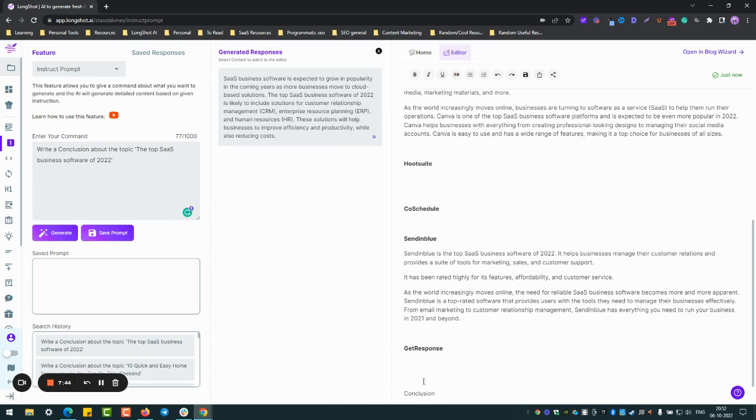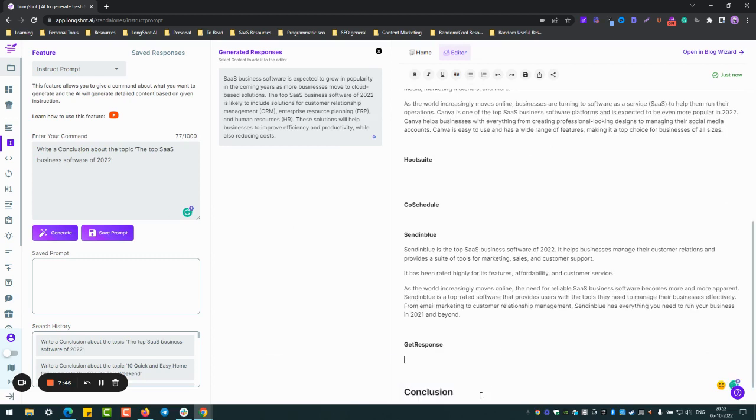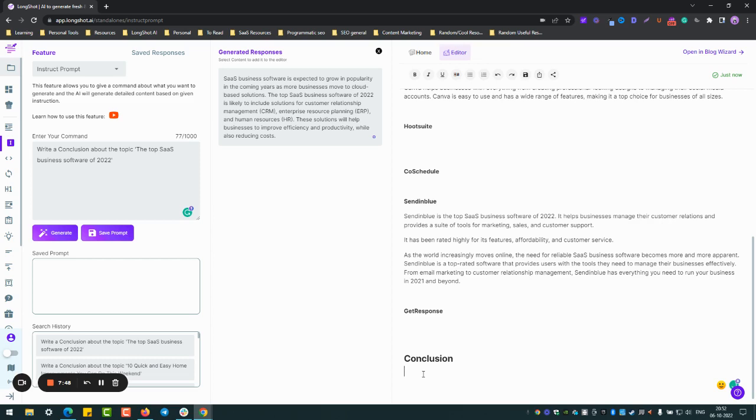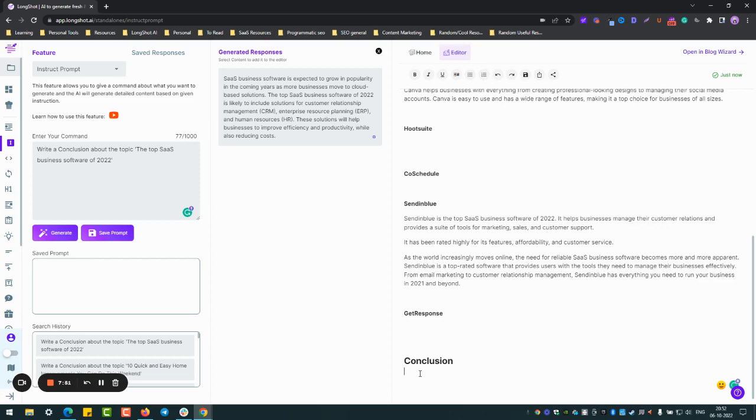Yeah, we should generate a good conclusion for this. Yeah, just... Okay, so here's your conclusion. Just a second. Yeah, SaaS business expected to grow. Of course, yeah, pretty good.